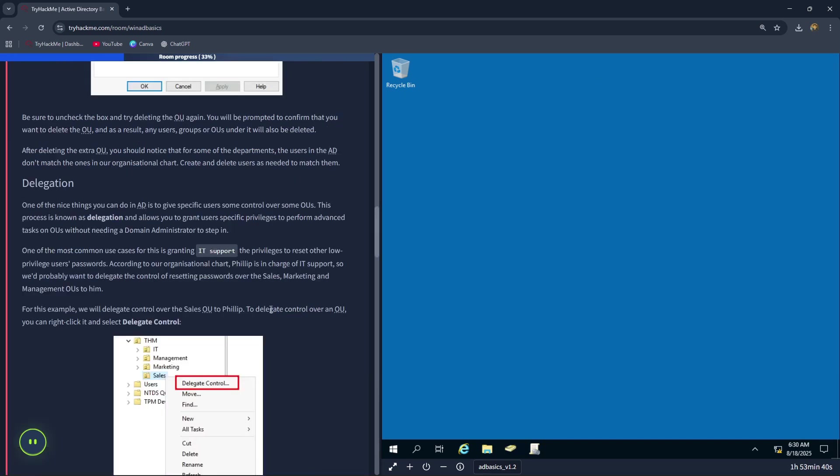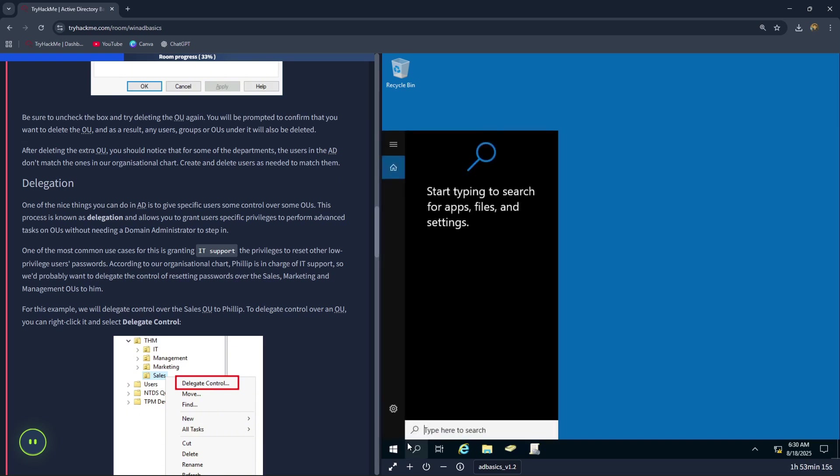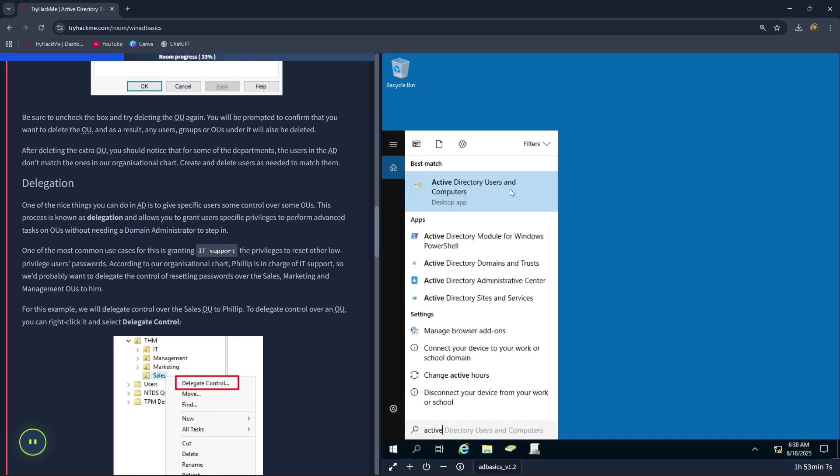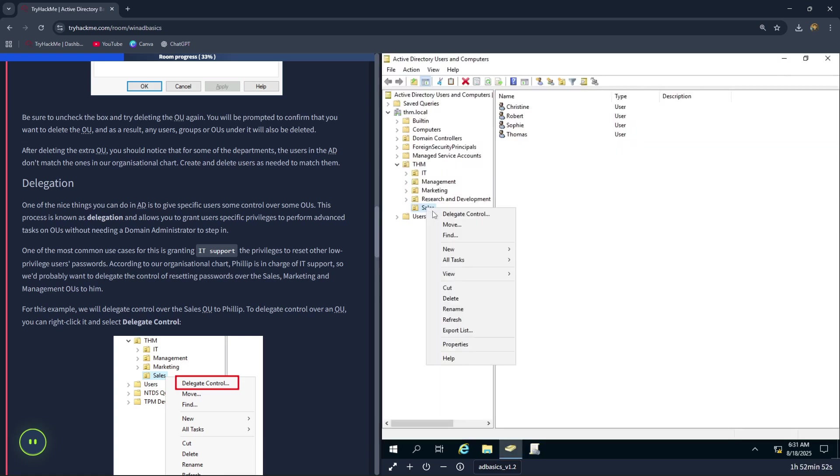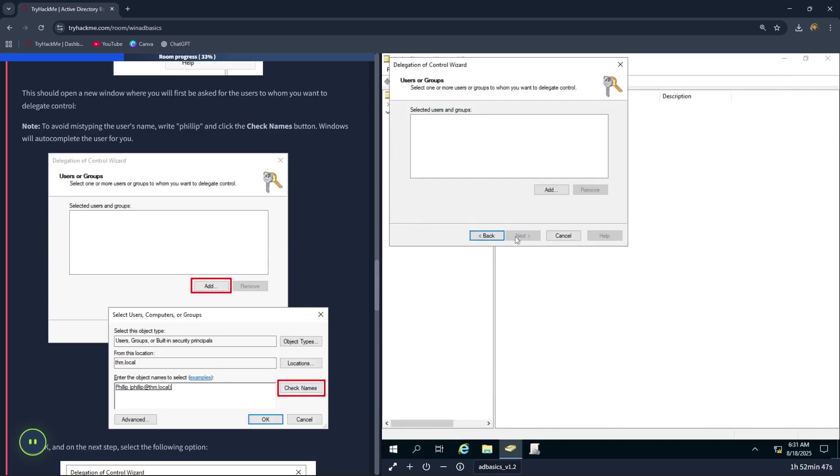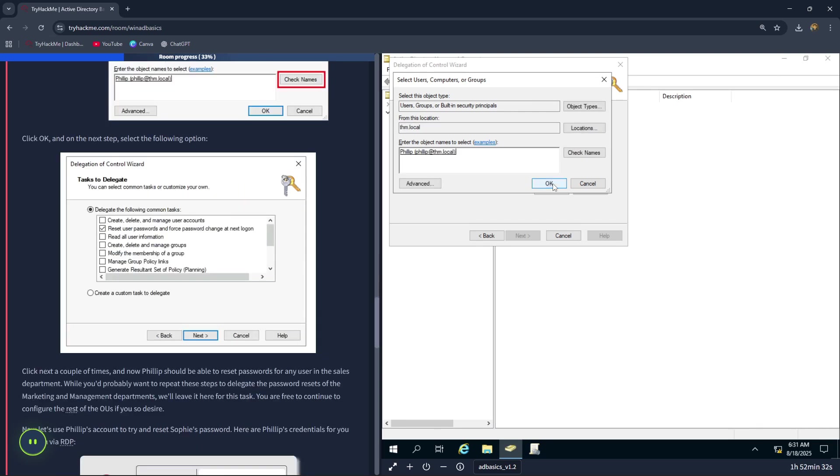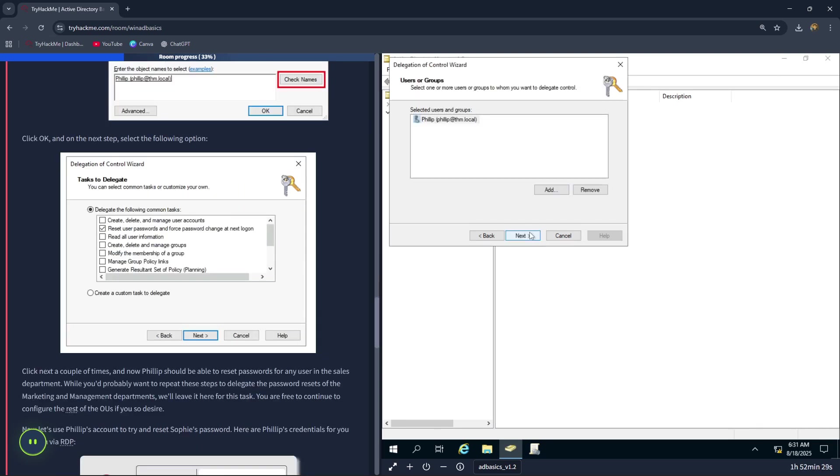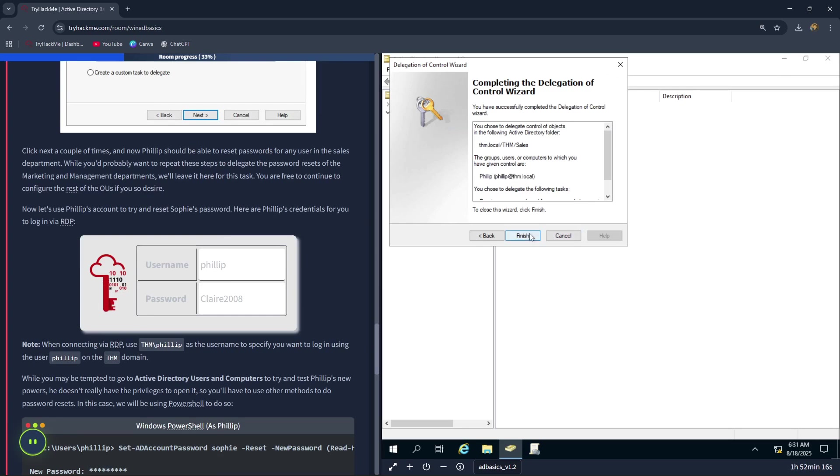For the next question, we're going to follow along in the delegation section. Let's come here and type in Active Directory. Right click on sales and click on delegate control. Click on next. Press add and type in philip. Now click on check names. Press ok. Press next. Tick reset user passwords and force password change at next logon. Click on next. Now click on finish.